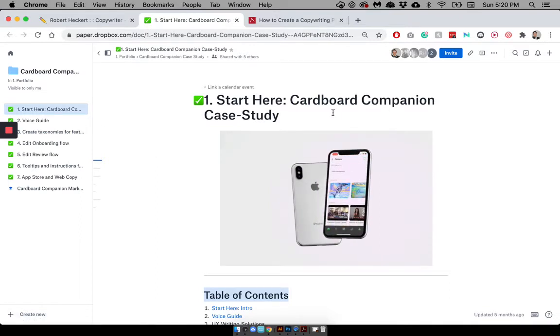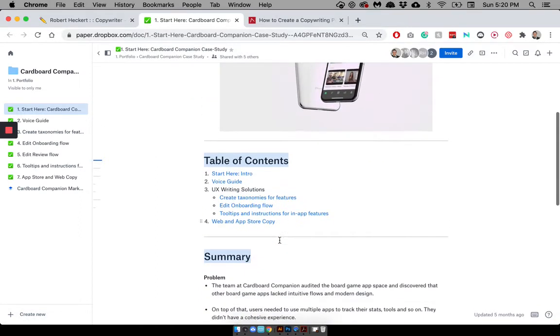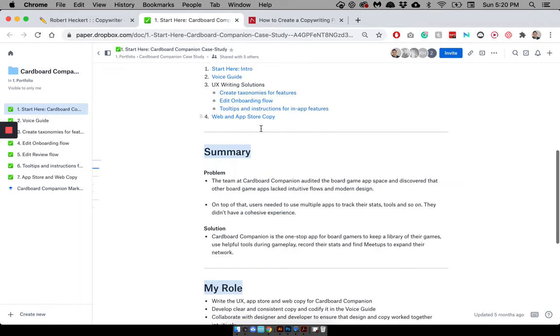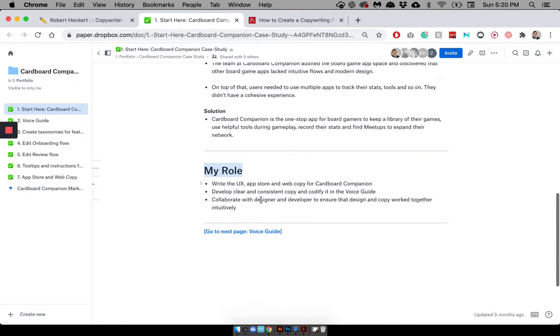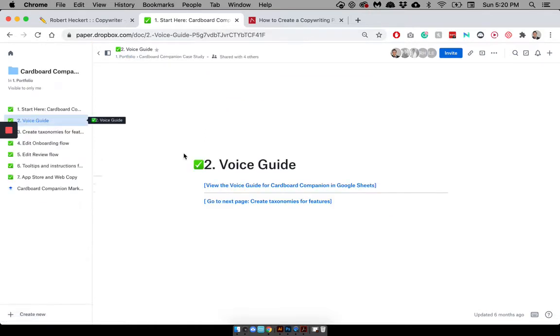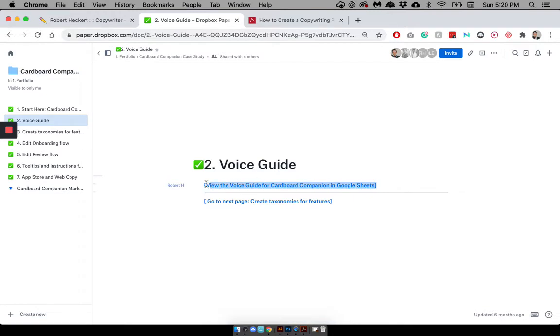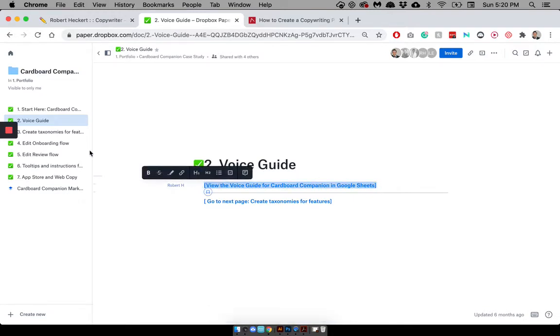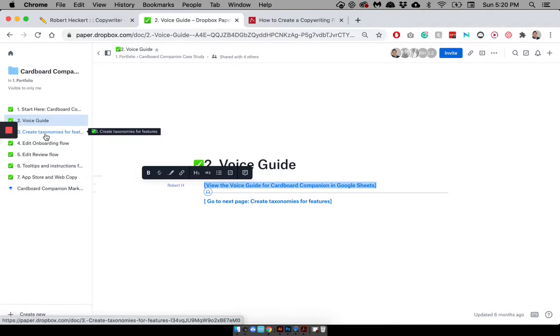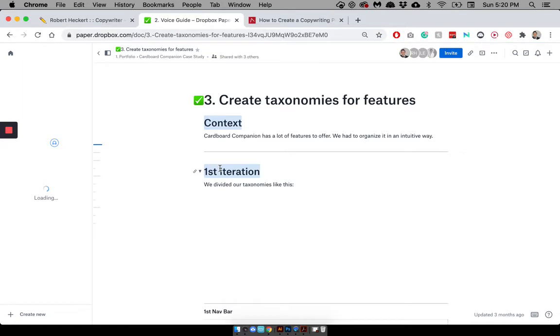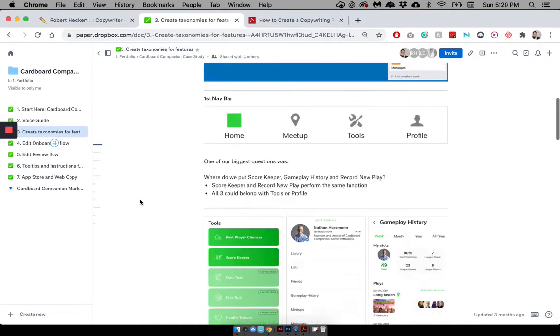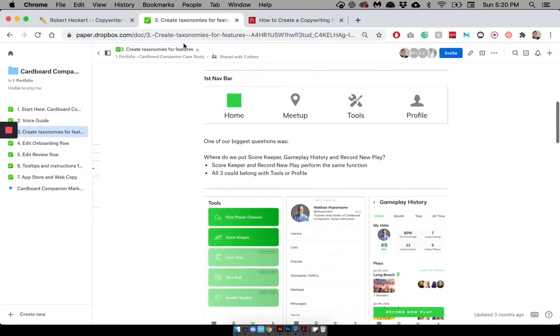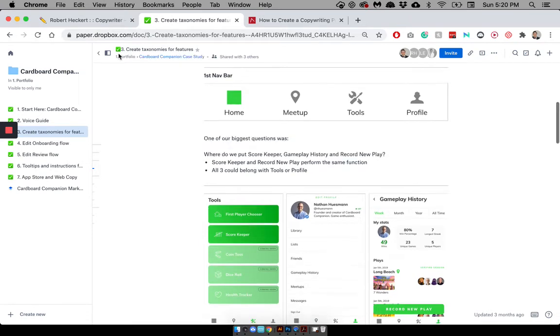So, in this, I link to Dropbox Paper and go into much greater detail of the role I played and how I contributed to the team at Cardboard Companion. So I start here. This just gives a table of contents. Summary of the problem and solution. You know, breaks down my role. And then, we get into a voice guide. Which, if I remember correctly, this links to a presentation, a Google Slides deck that I shared with the team to align our copywriting.